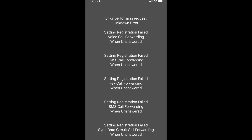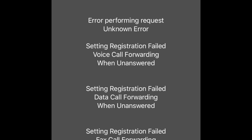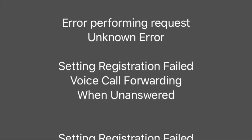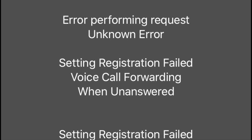You might get a screen that says 'Error performing request, unknown error,' and for whatever reason it doesn't work.